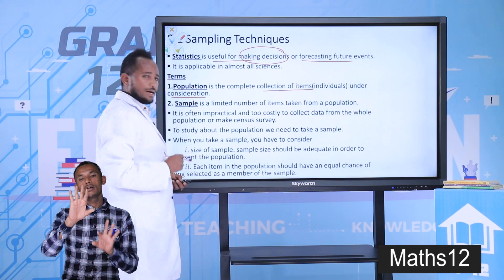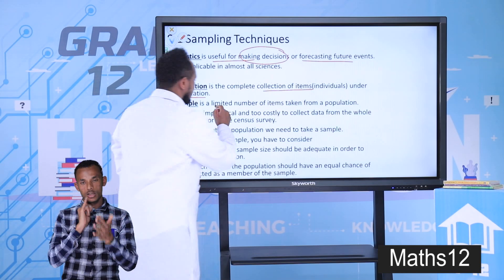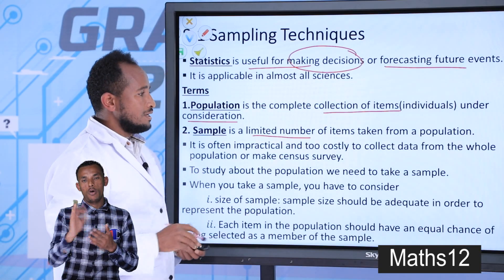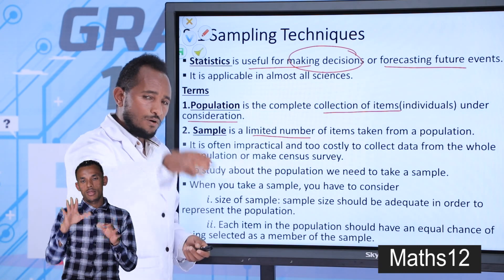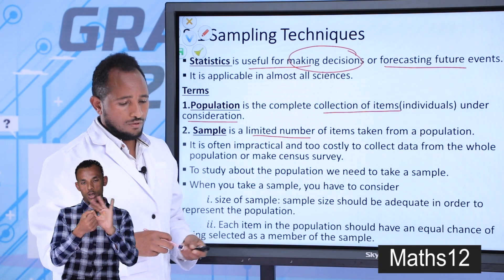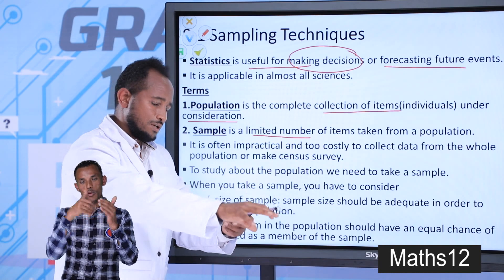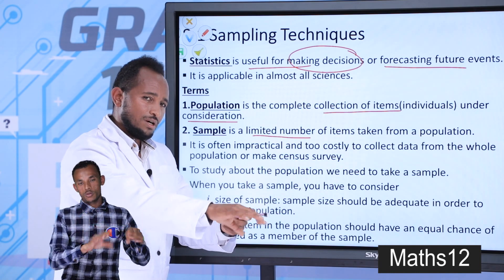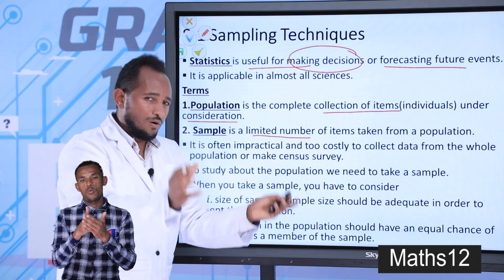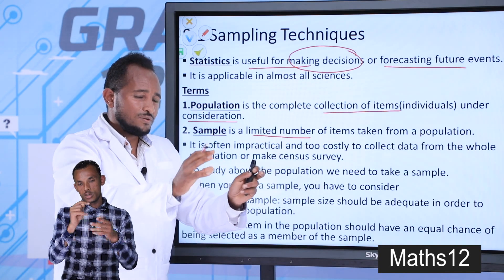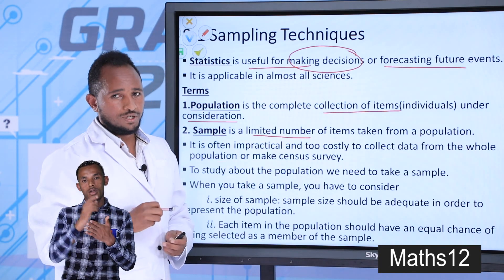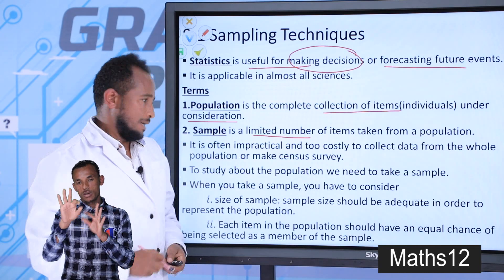And sample — a sample is a limited number of items taken from the population. For example, if you are studying about students in a certain school, it is difficult to take a survey of all students. So in that case, you take a certain sample to study — a part of the population we call a sample.